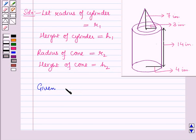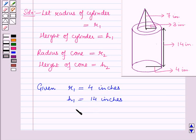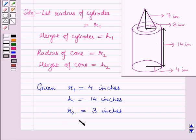The radius of the cylinder R1 is equal to 4 inches and the height of the cylinder H1 is equal to 14 inches. The radius of the cone R2 is equal to 3 inches and the height of the cone H2 is equal to 7 inches.